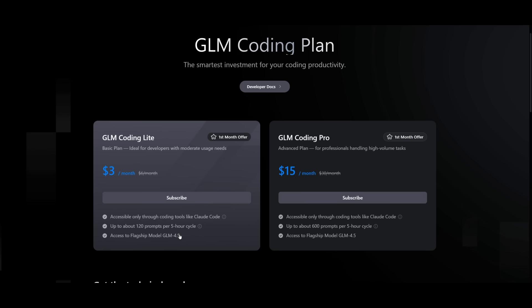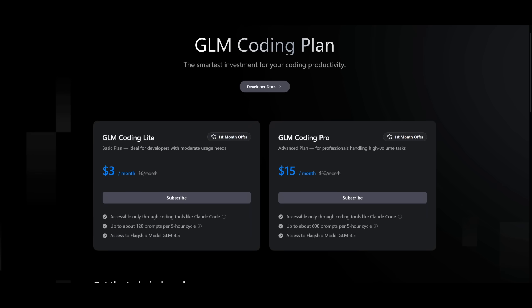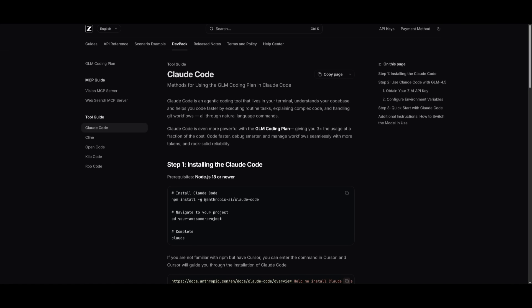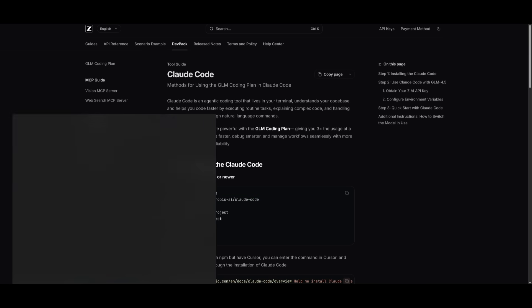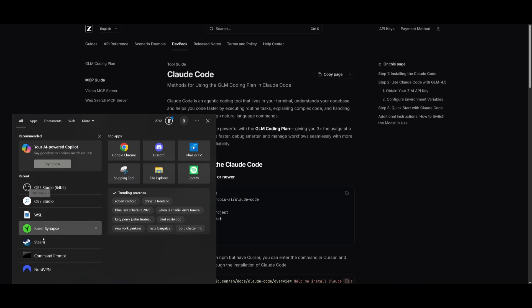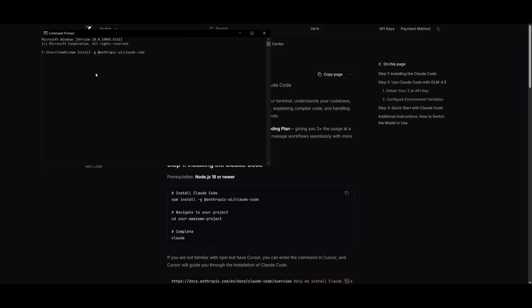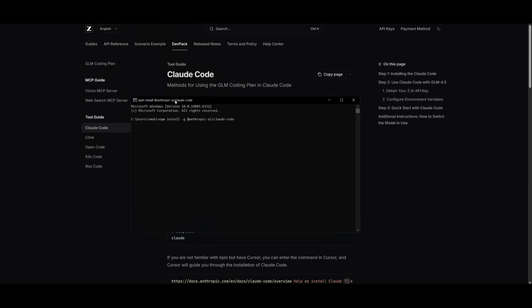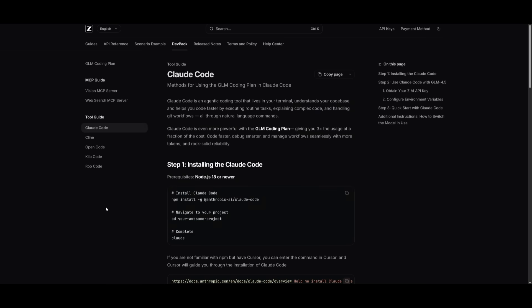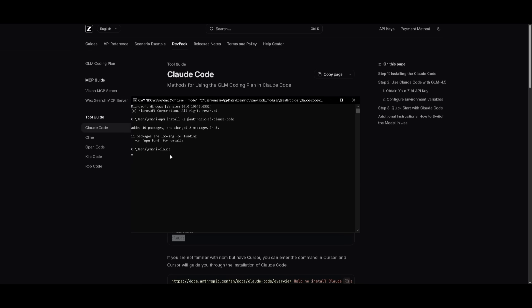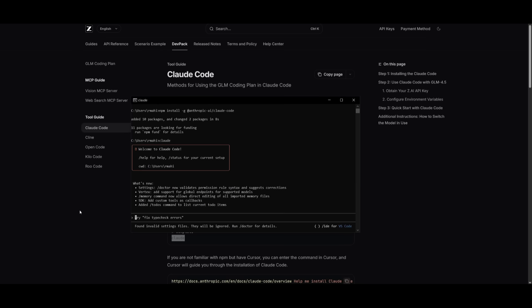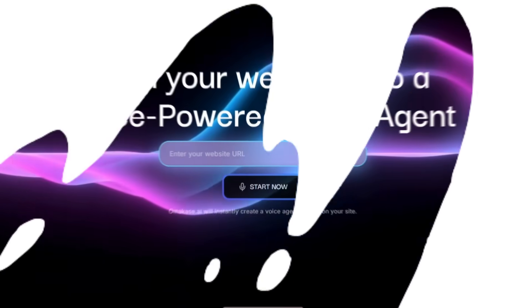It's cheaper, more reliable, and it seamlessly integrates with coding tools while having the same sort of reputable performance as a Cloud 4 Sonnet model would. Now this is the paid method to set it up with Cloud Code. Essentially you just need to have Cloud Code installed using the npm install command to open up your command prompt and simply install the Cloud Code within your terminal. Once you have it installed you can navigate to your project and then open up Cloud Code with the Cloud command which is super simple.